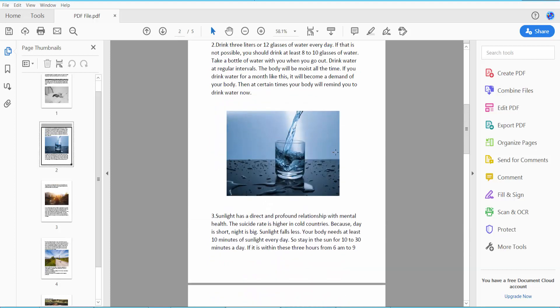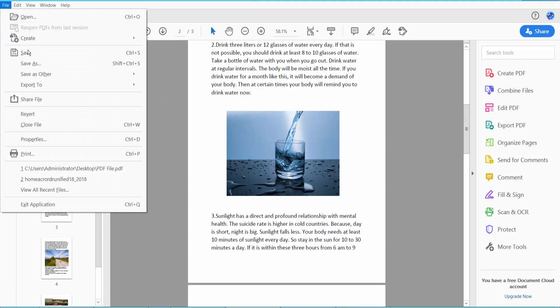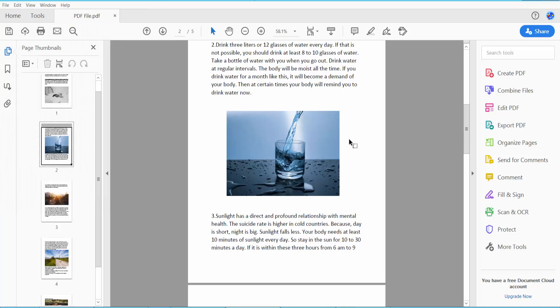And finally, click this File option, Save or Save As your PDF file. Thank you for watching, please subscribe, like, share, and comment.